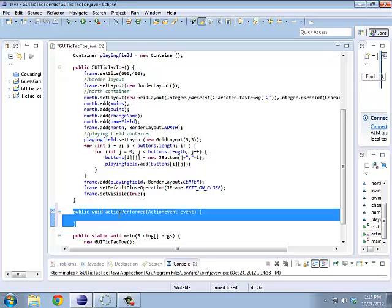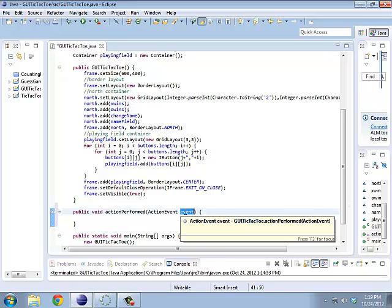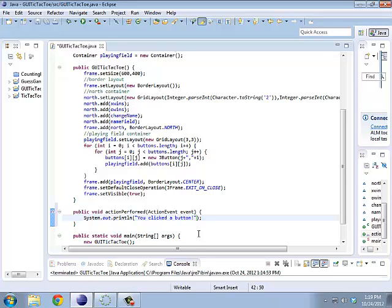Now, there's some information I have about this particular event. And that's what this action event event is. I've named my event event, being very clever. So, when I ask the event, hey, who was it that clicked on you? It will be able to tell me. For now, what I'm going to do is, I'm going to just say, you clicked a button. So, I just want to make sure the buttons are working.